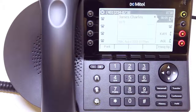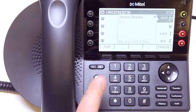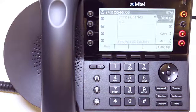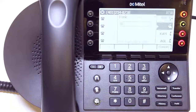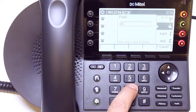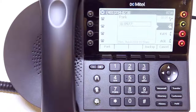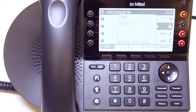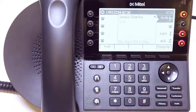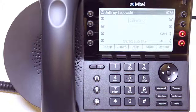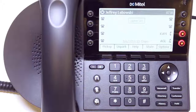Soft-key functions change when the user is on an active call. The Park button provides the ability to place a call on a parked line, which is similar to placing a call on hold, except that a parked call can be retrieved from any other phone within the account. Parking a call also makes the line on the phone that was used to handle the call available again.